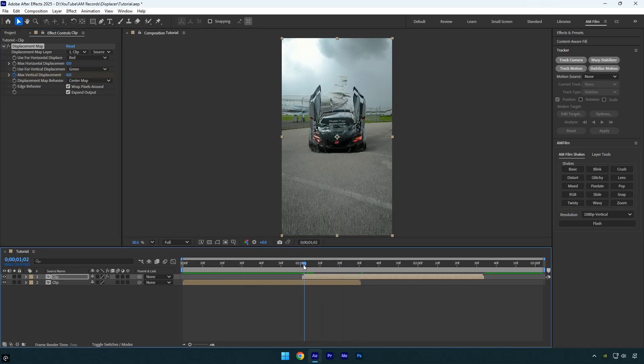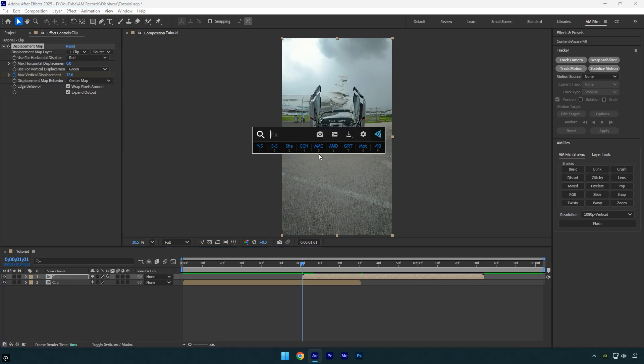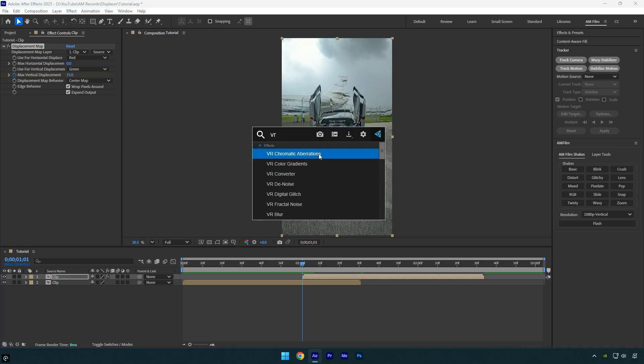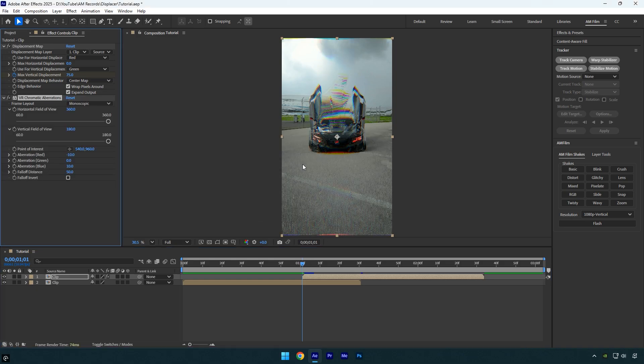Scroll back to the beginning of the clip and apply the VR chromatic aberration effect. Enable fall off distance and set it to 0.